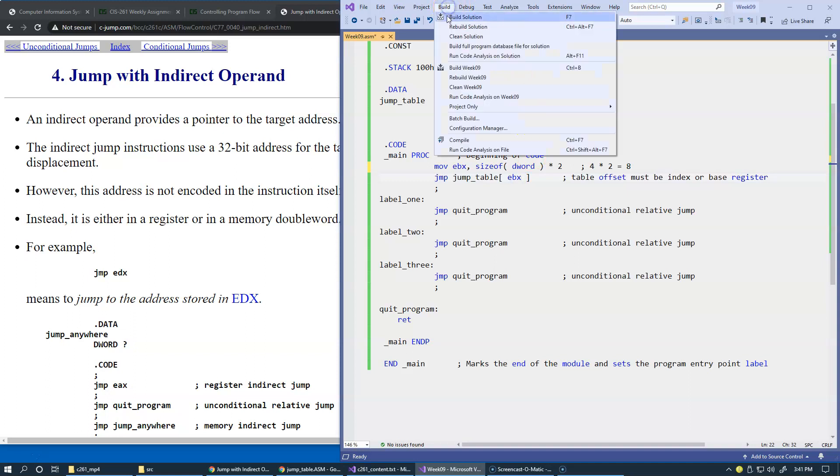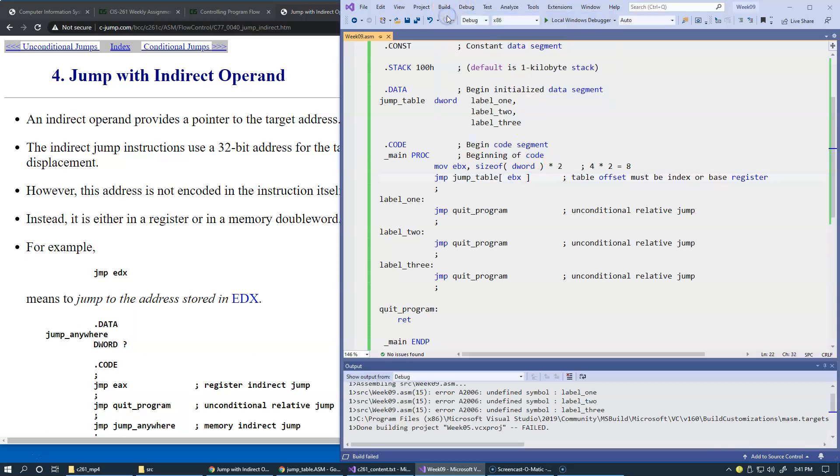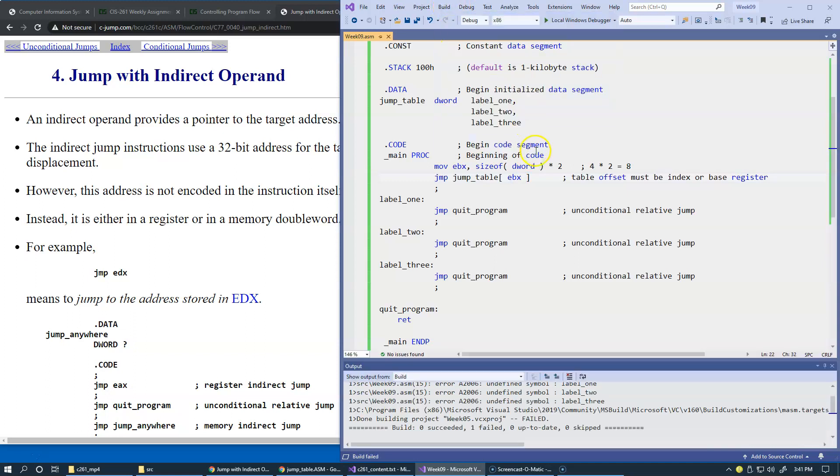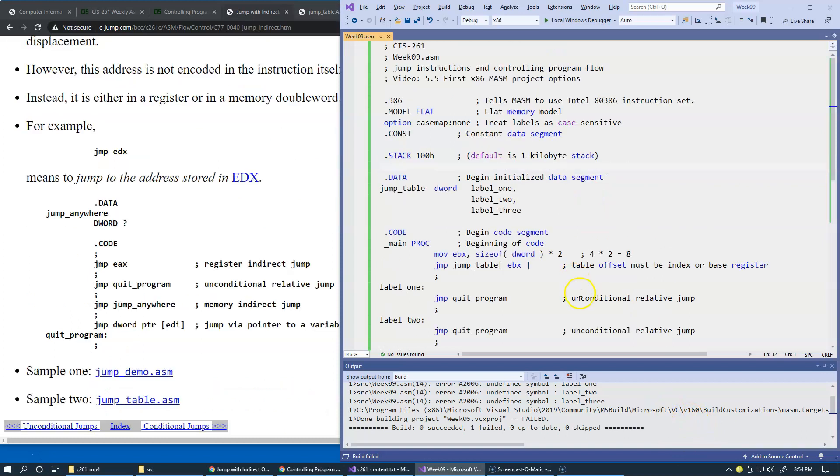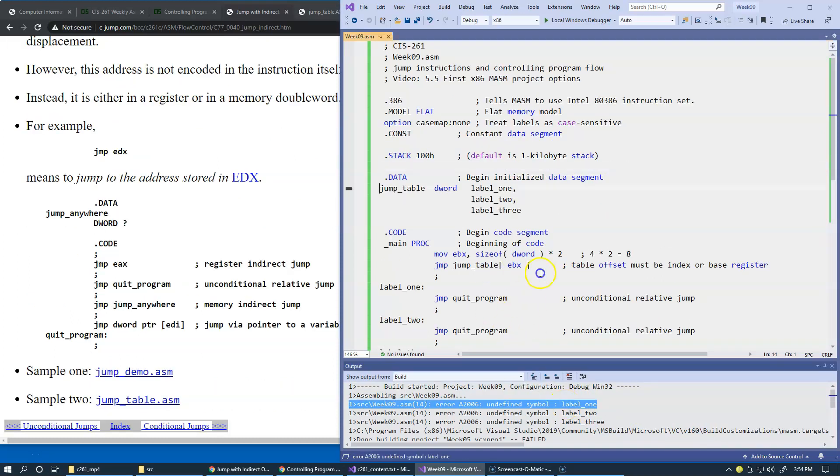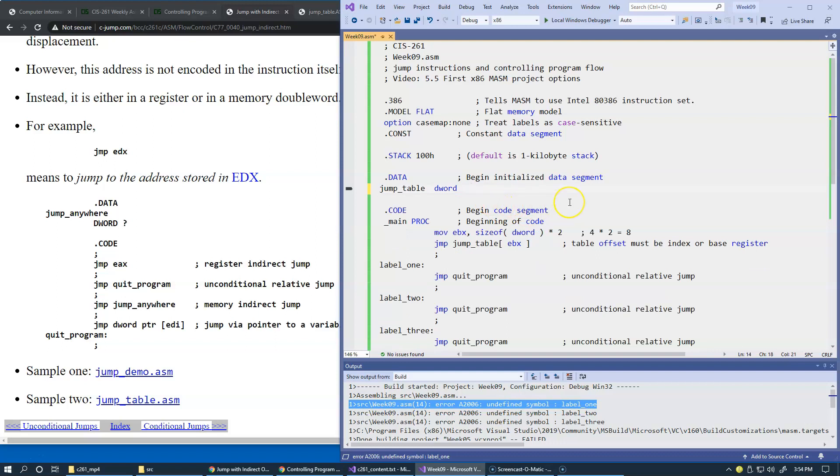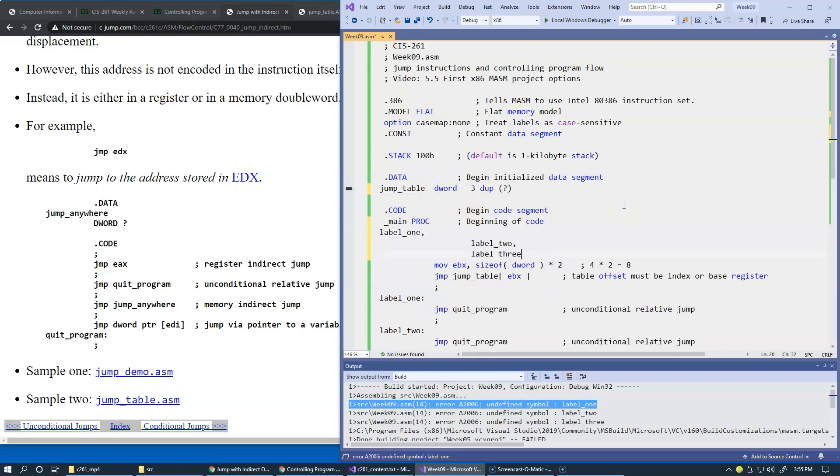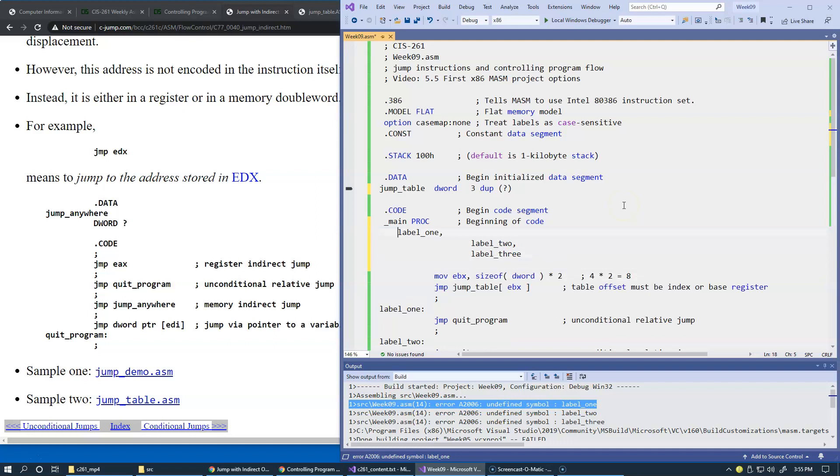Build. And it appears that I cannot initialize it like this anymore. I used to be able to do this in prior versions of this assembler environment. So I'll replace it with manual initialization. Here we can just say that we want to have three duplications of question marks. We're just going to create a table of three double words and populate the table.